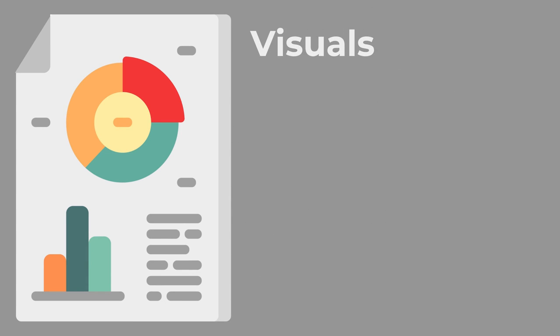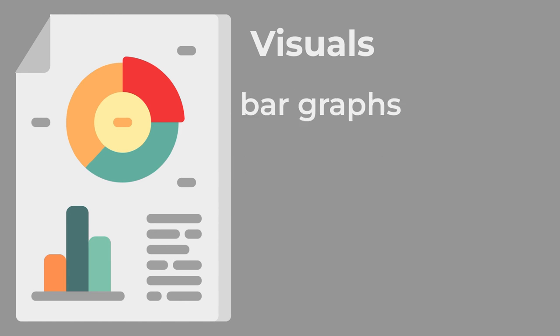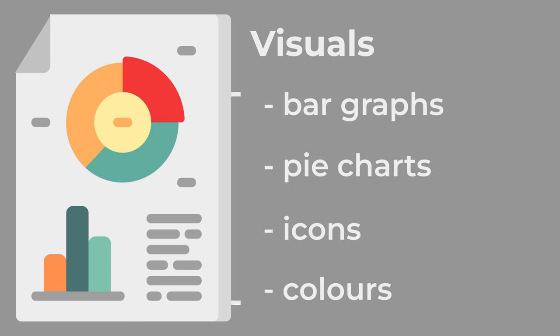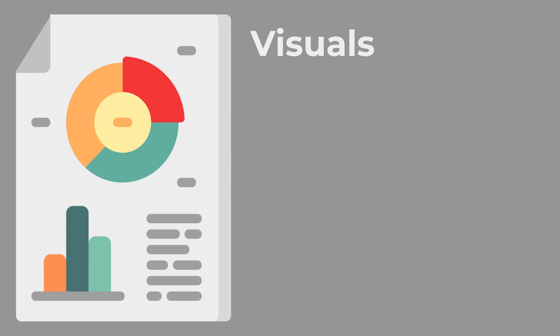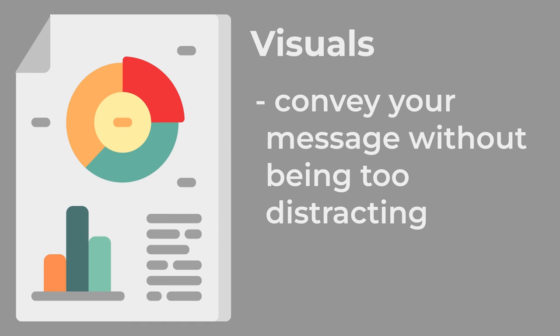The visual aspect consists of colors, graphics, and icons. You can use bar graphs, pie charts, icons, and colors to communicate facts and statistics without having to spell everything out in words. It is important that the visuals are used to convey your message without being too distracting.